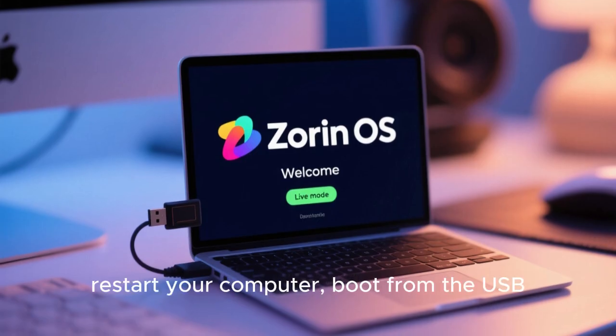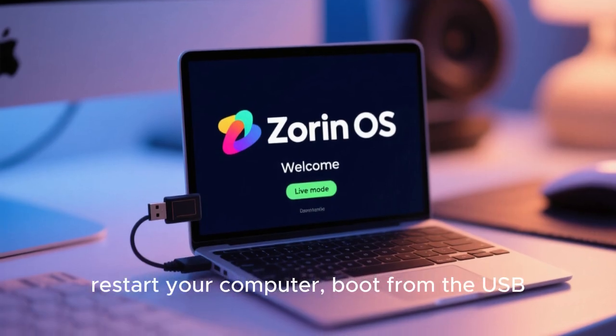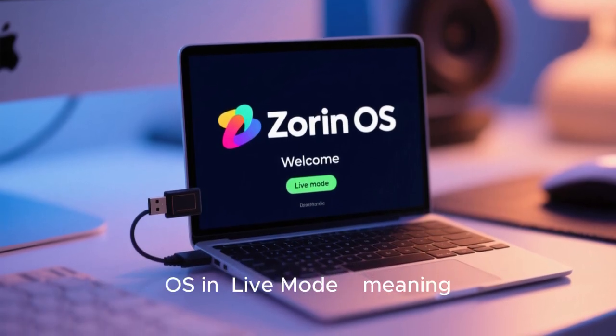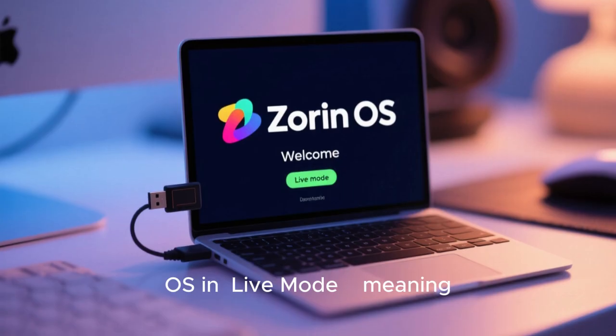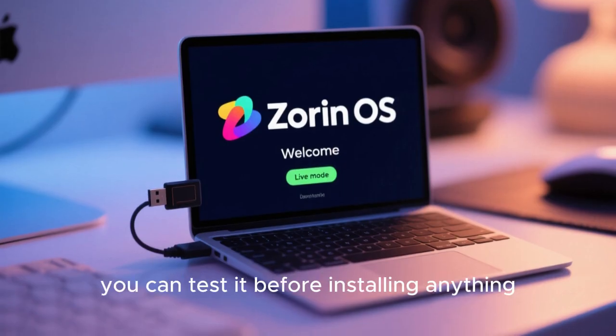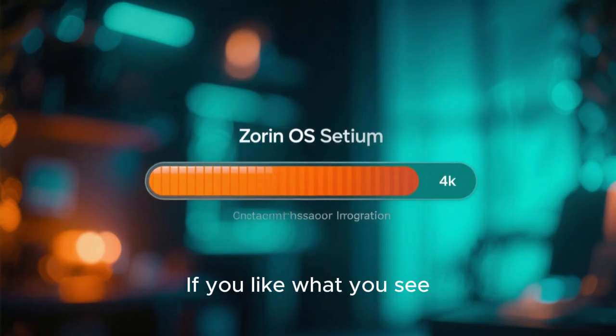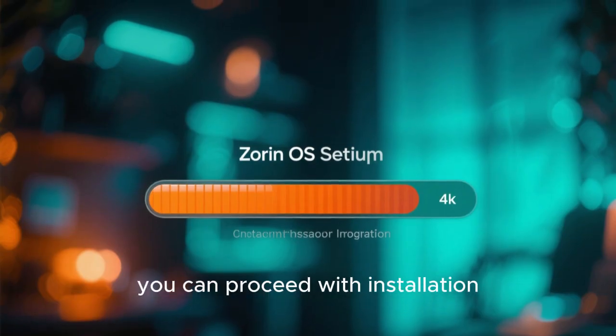Once that's done, restart your computer, boot from the USB, and try Zorin OS in live mode, meaning you can test it before installing anything. If you like what you see, you can proceed with installation.